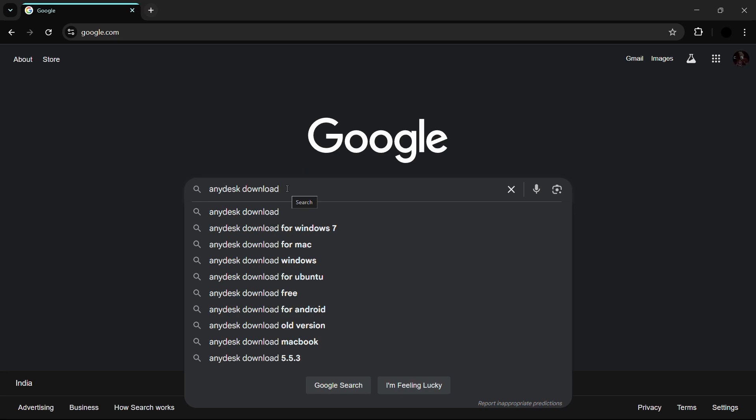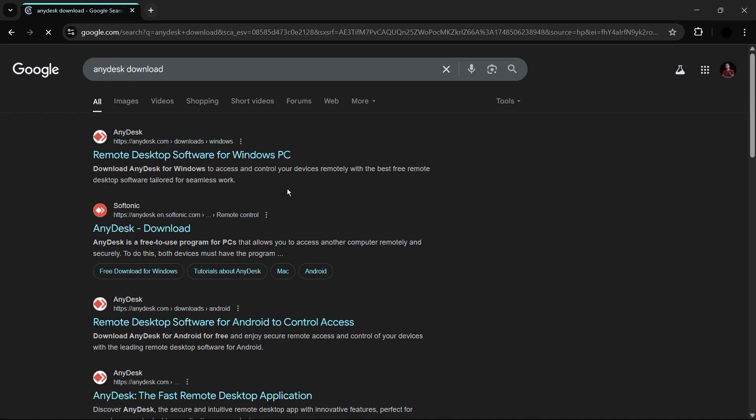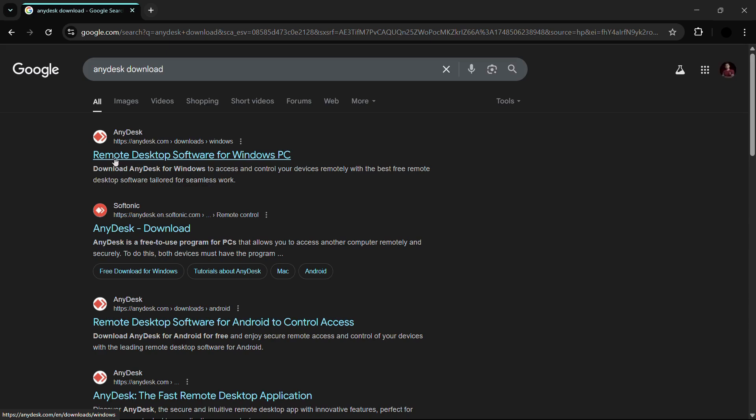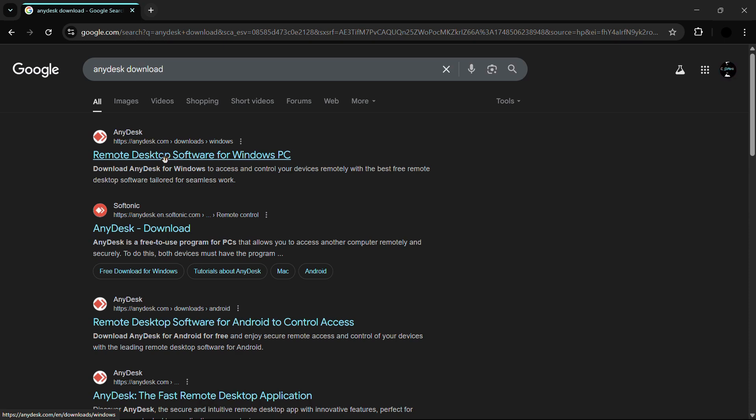Once you are inside Google Chrome, simply search for AnyDesk download. Once you have searched for this, simply hit the enter button. From here you can see this first link that says Remote Desktop Software for Windows PC, HTTPS anydesk.com. Make sure that you download it from the safe website, that is the official website which is anydesk.com.